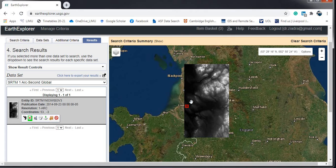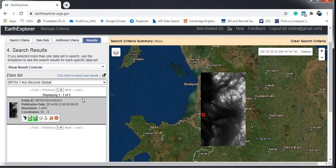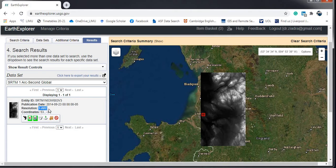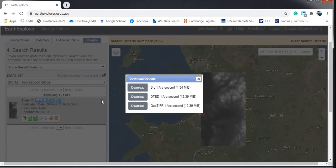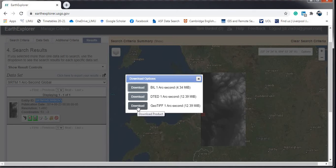If you are happy with the dataset you have visualized, go ahead and click Download. You will see the data is one arc-second, meaning 30 meters resolution SRTM. You will also get some information about the dataset before downloading. We are interested in the GeoTIFF format, so select that and proceed with the download.